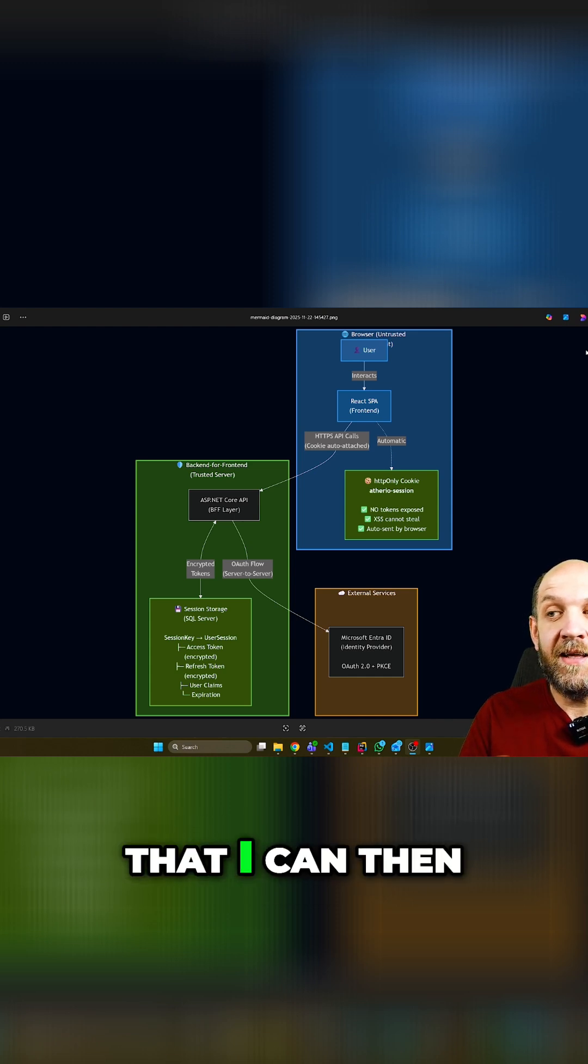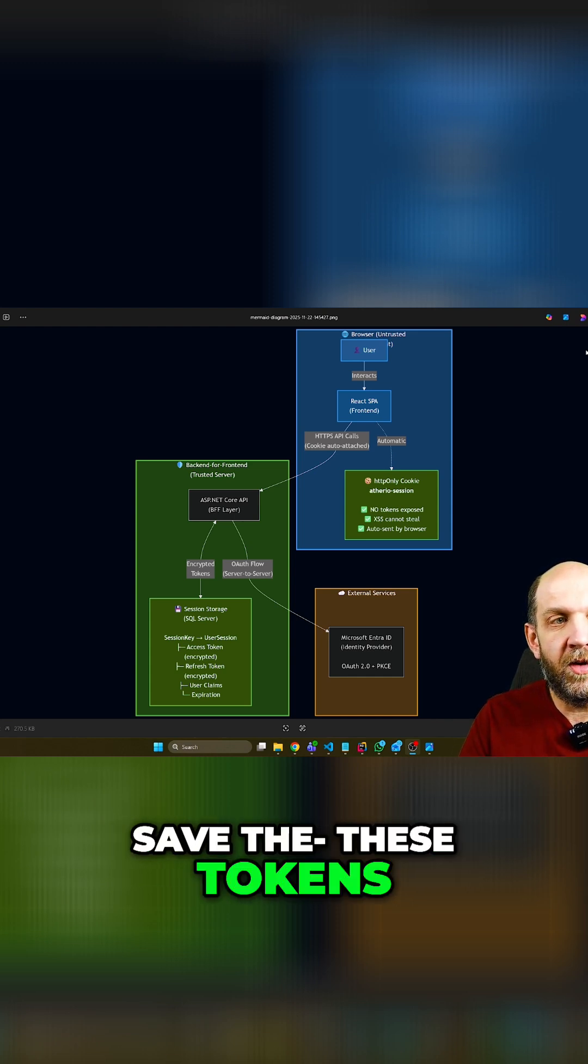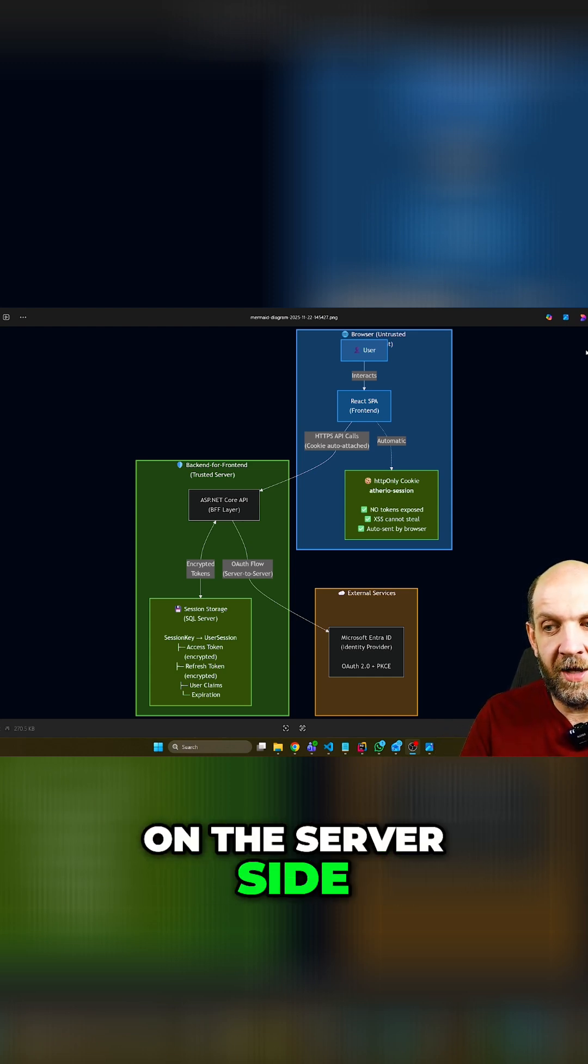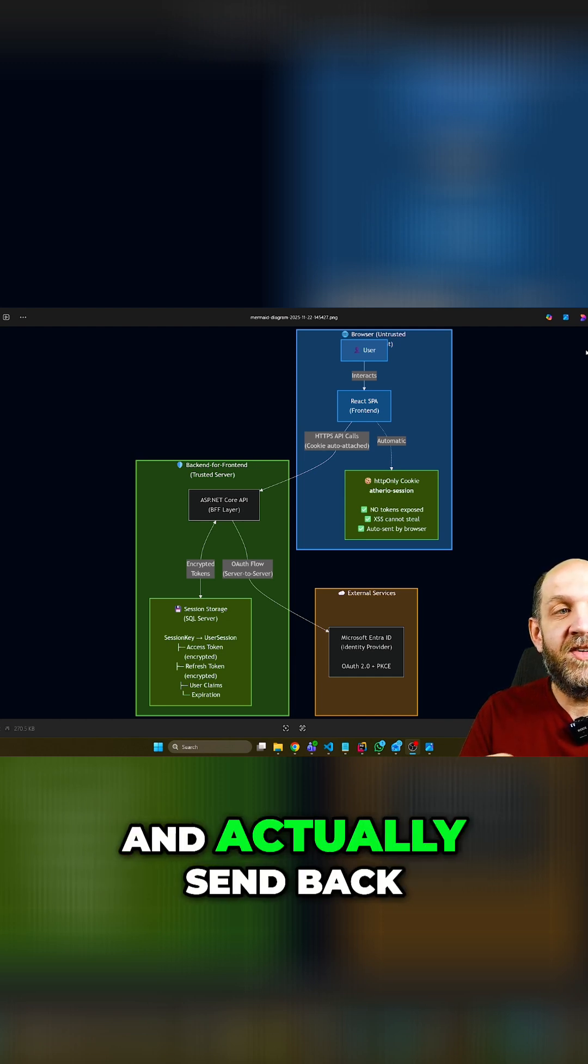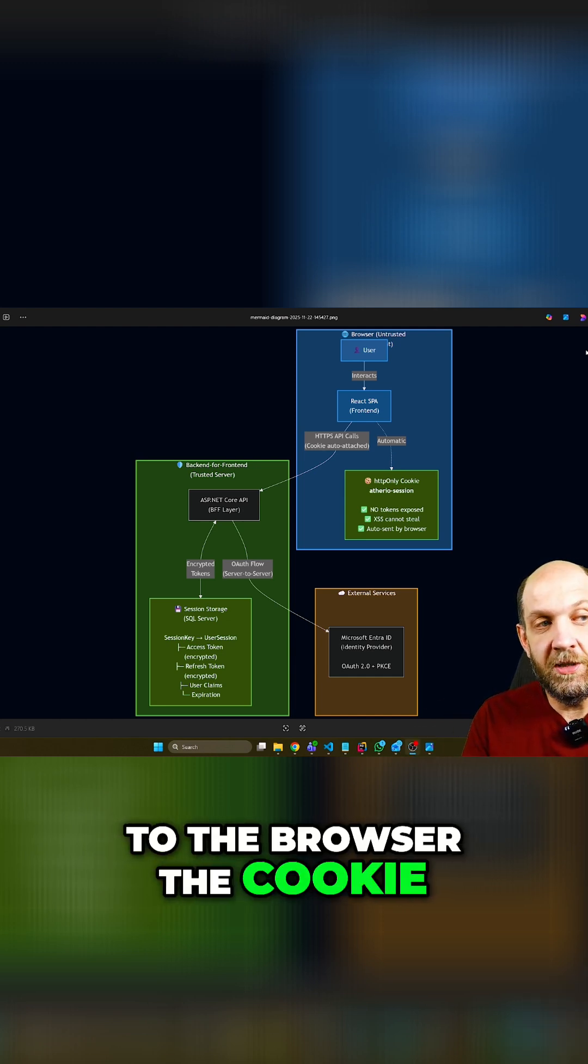And the thing is that I can then save these tokens on the server side, create a cookie, and actually send back the cookie to the browser.